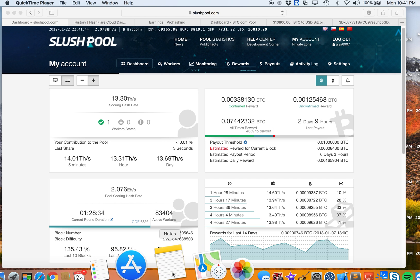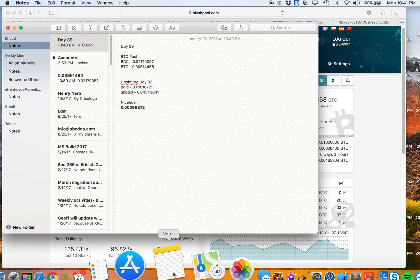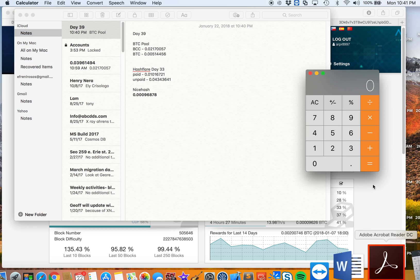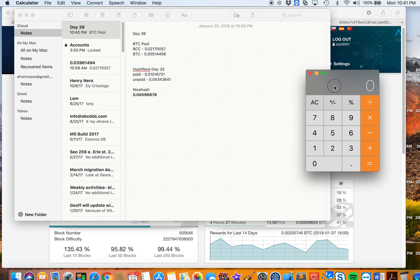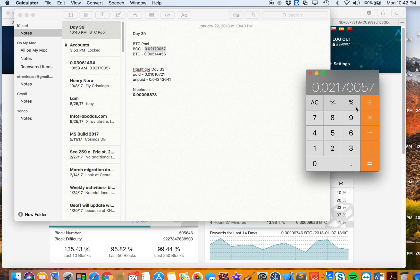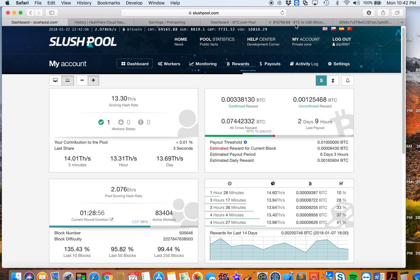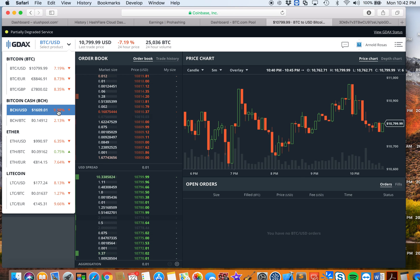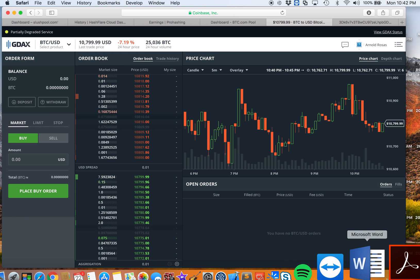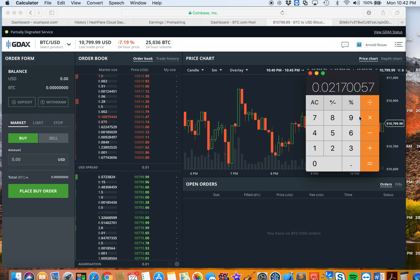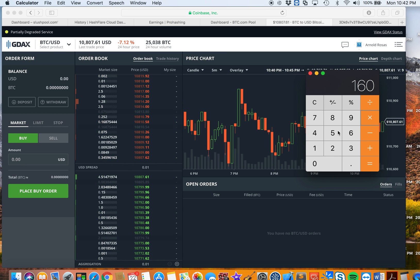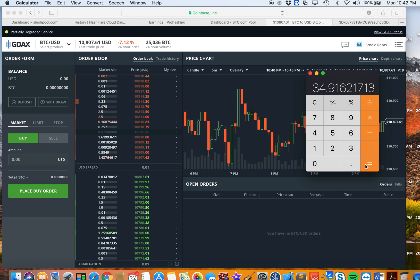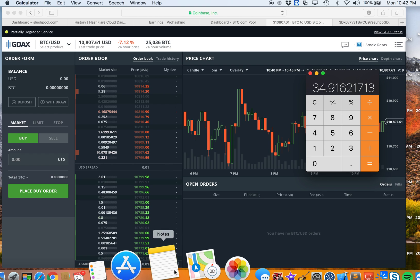Let's take a look at the numbers of the pools that I used. For BTC pool, I have the Bitcoin Cash I tried mining. This is the total Bitcoin cash I got, I think for a day. Bitcoin Cash is currently priced at $1,609, times 1,609, so that's $34.91. Let's take note of that.